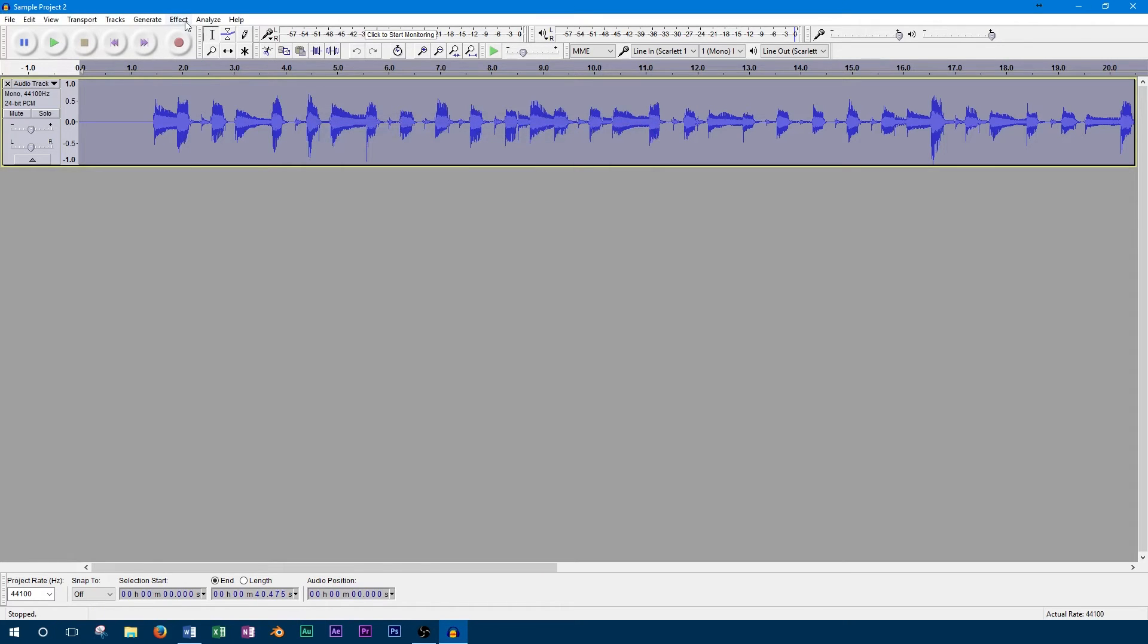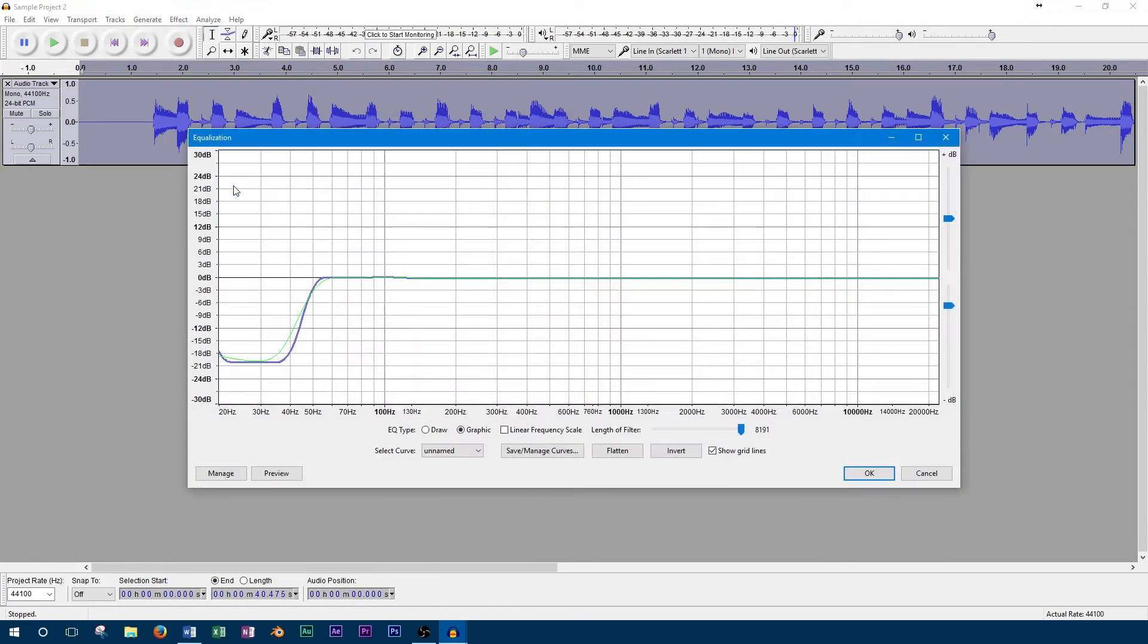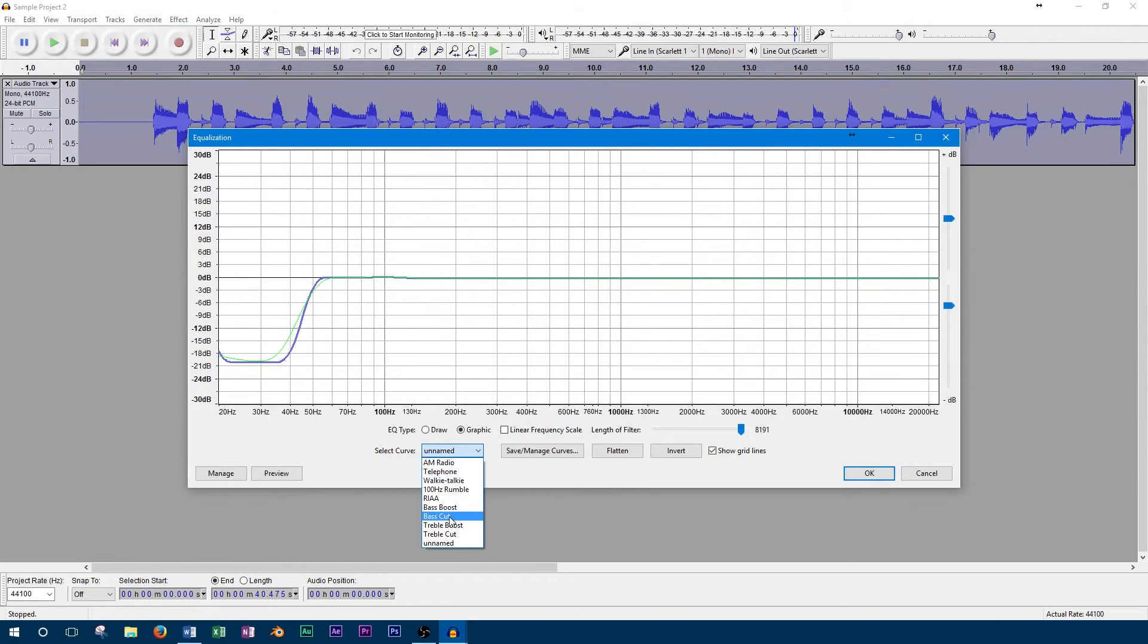Since this track has a lot of low frequencies, it may have trouble sitting well in the mix when the bass guitar is added. To correct this problem, we'll use an equalizer to remove some of the low frequencies.